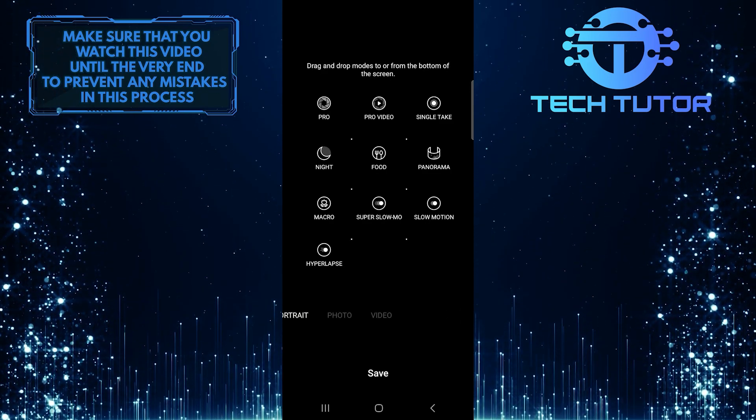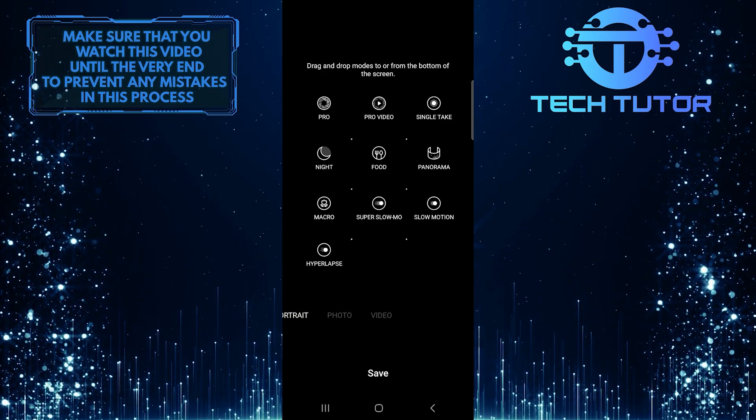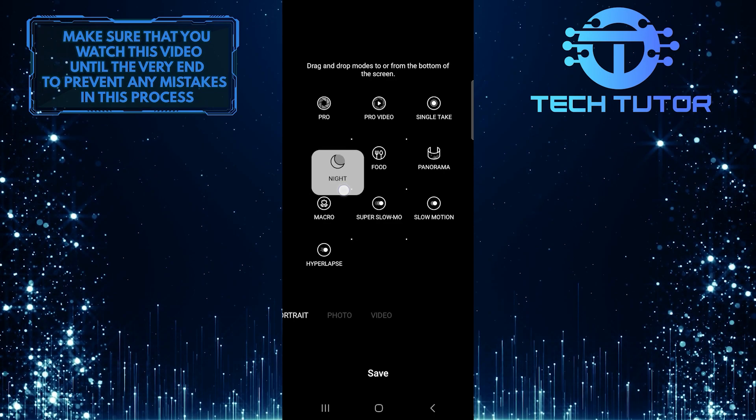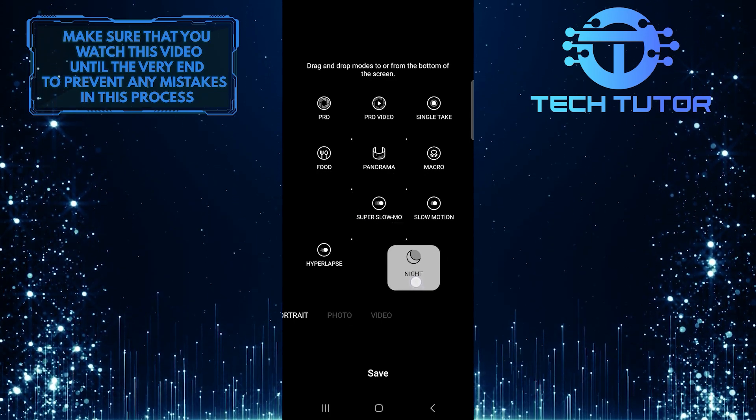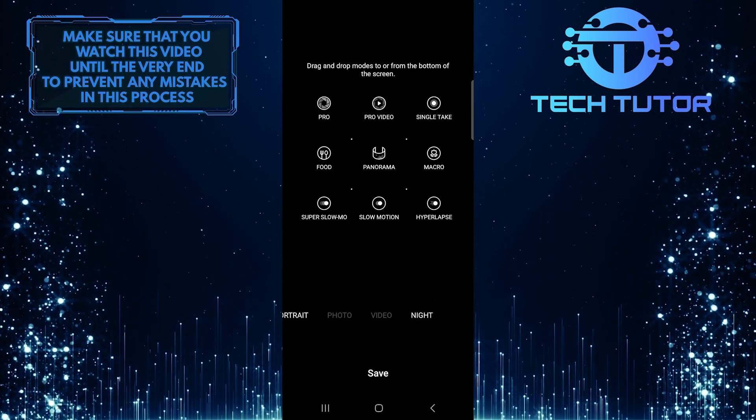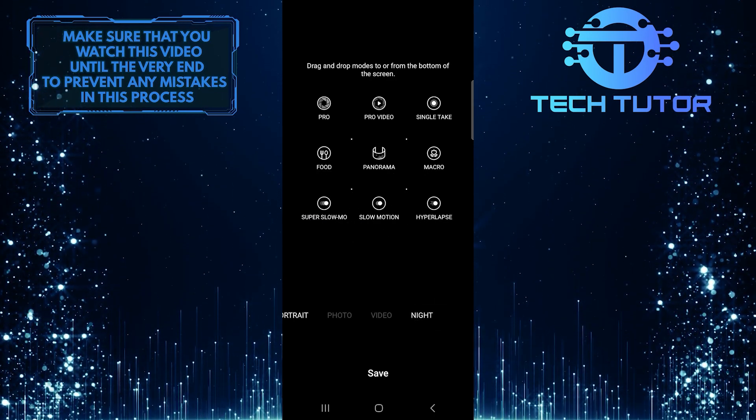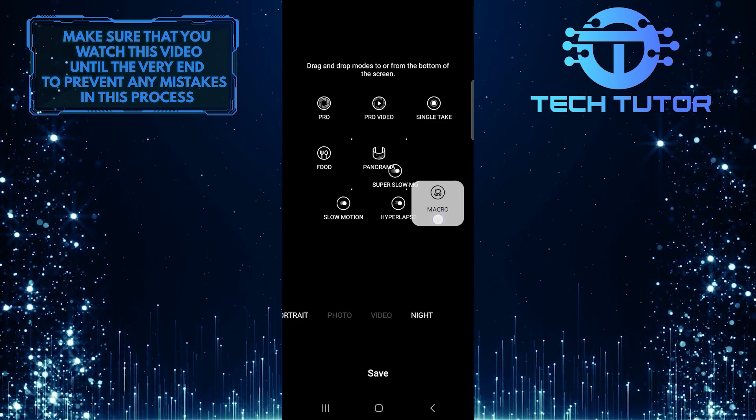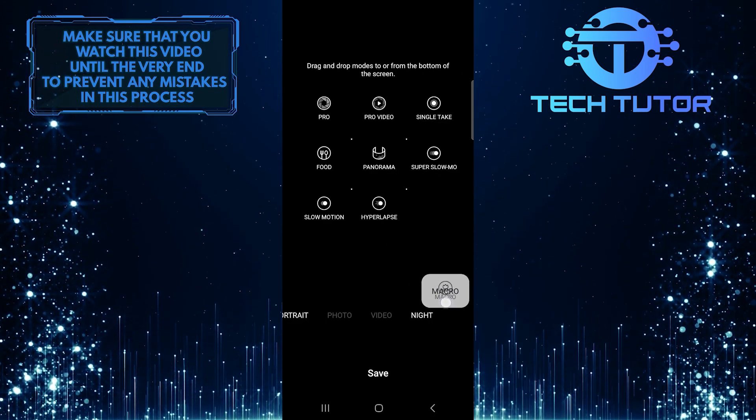Now, in order to add more modes to your camera, just select any mode from the available options, then drag and drop it to the bottom. Simply tap and hold it and drag it down.